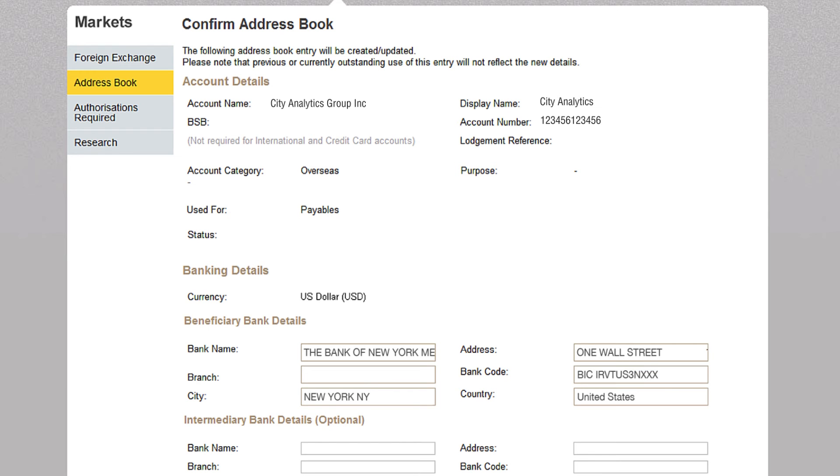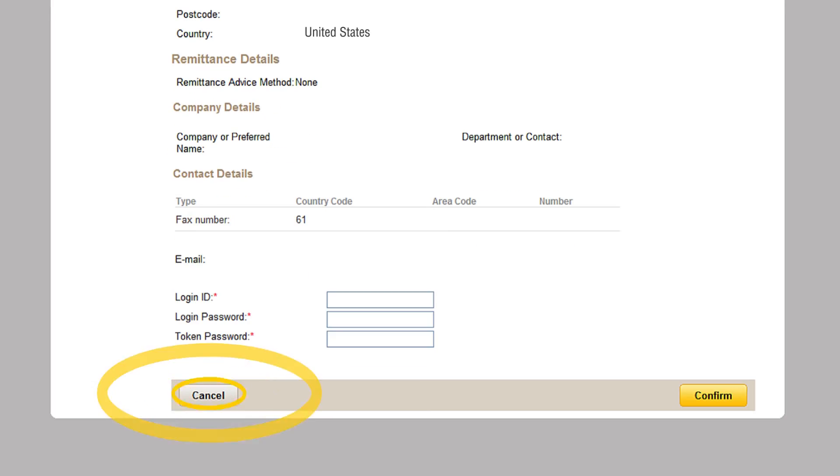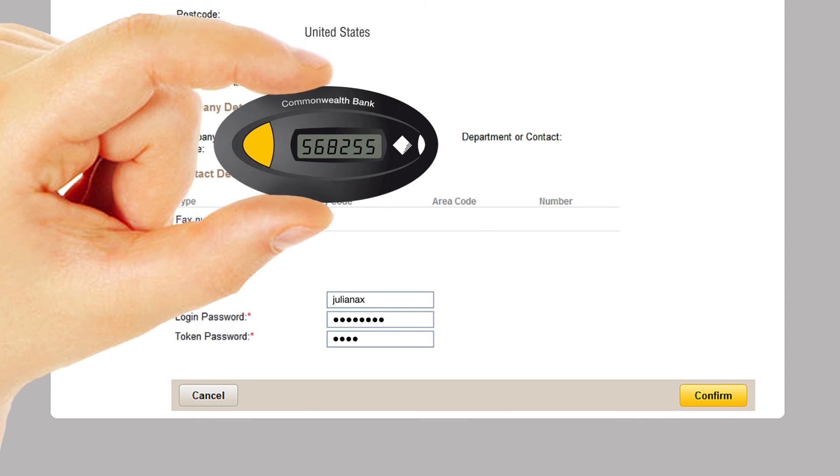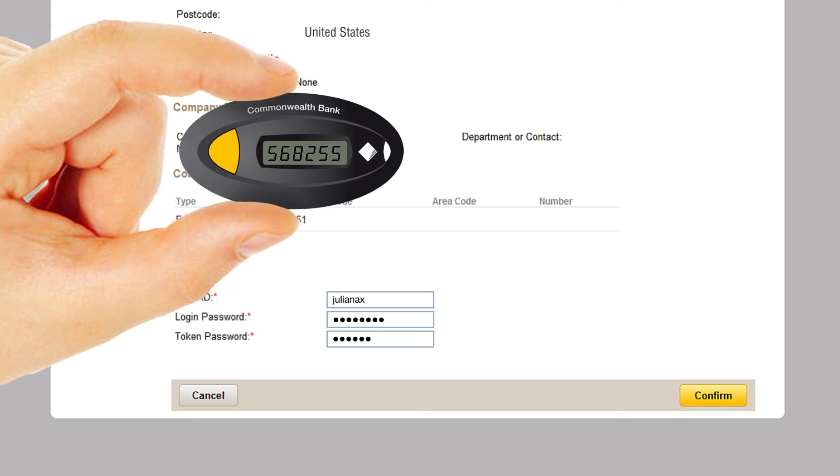Check that all the information is correct. Click on cancel if you need to make any changes. If all the information is correct and you are a token holder, please enter your login ID, login password and token password and click confirm.